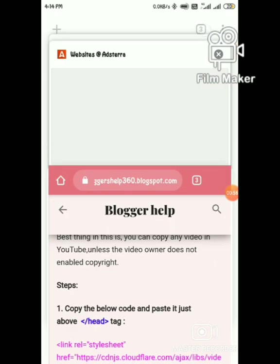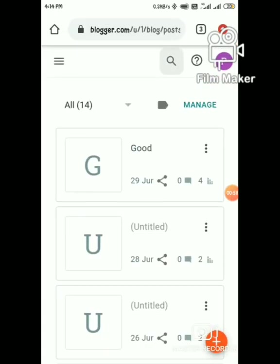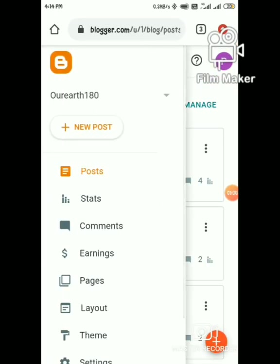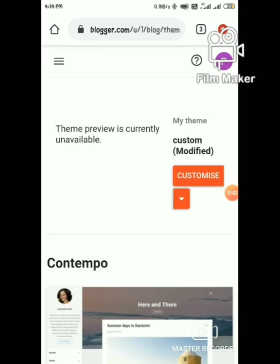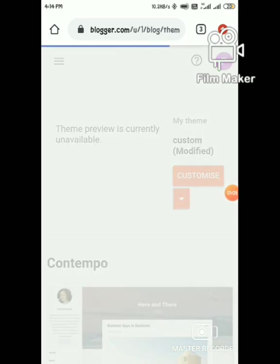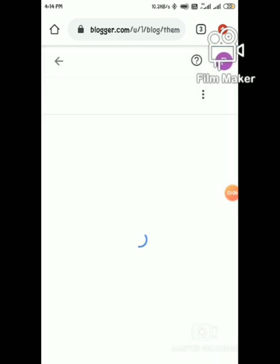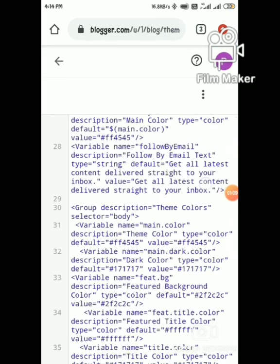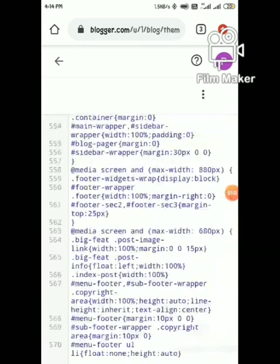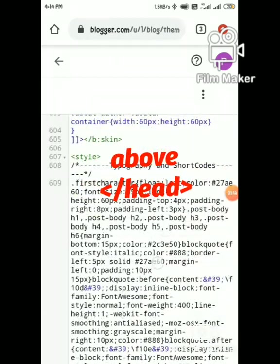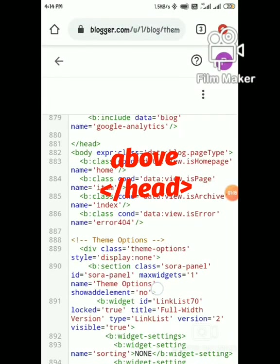Login to your blogger and go to themes, edit HTML, and paste the code above the close head tag.